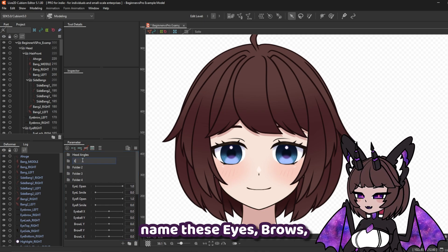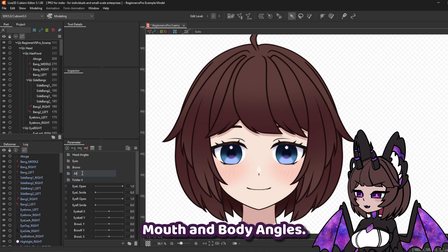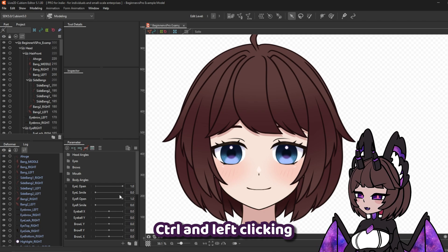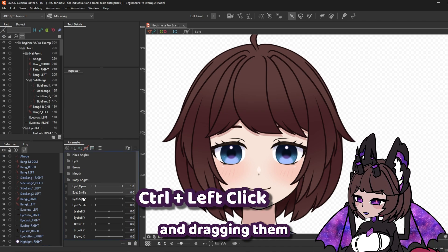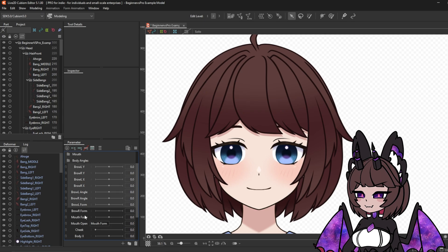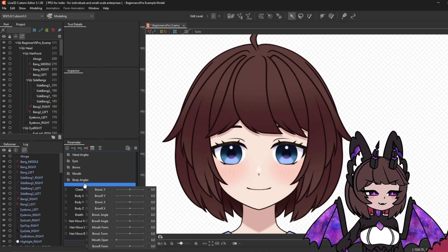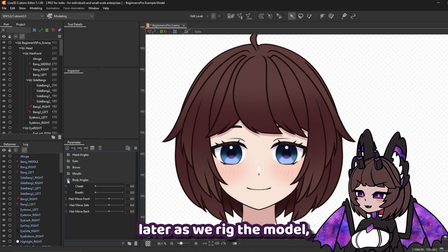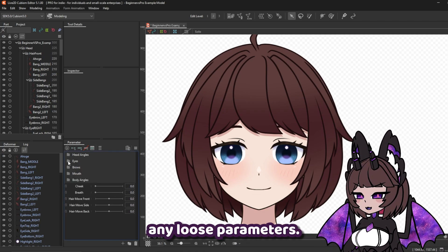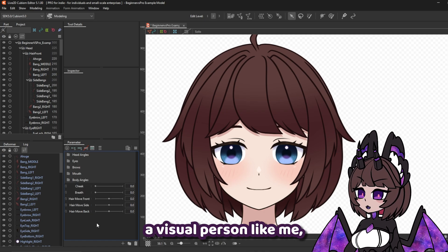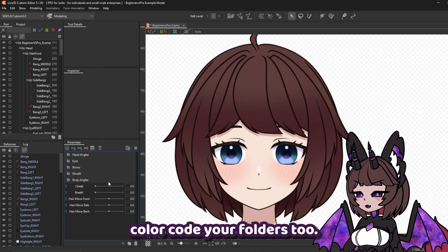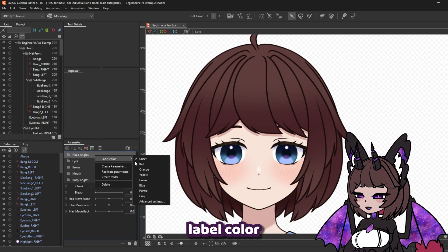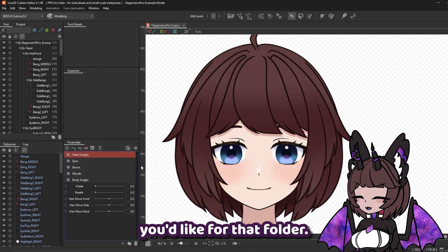Let's go ahead and create some more folders — we're going to name these Eyes, Brows, Mouth, and Body Angles. You can select multiple parameters by holding CTRL and left-clicking, then dragging them into the corresponding folder. We will be creating more folders later as we rig the model, so don't worry about any loose parameters. If you're more of a visual person, you might also want to color code your folders. All we need to do is right-click the folder, select Label Color, and choose the color you'd like.